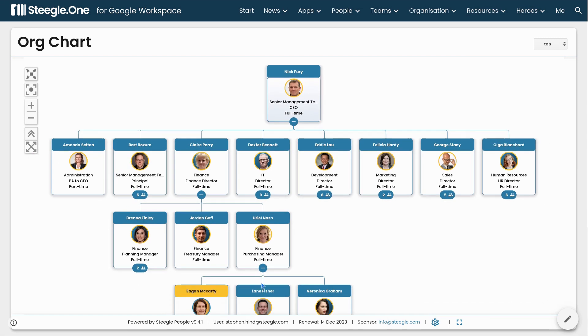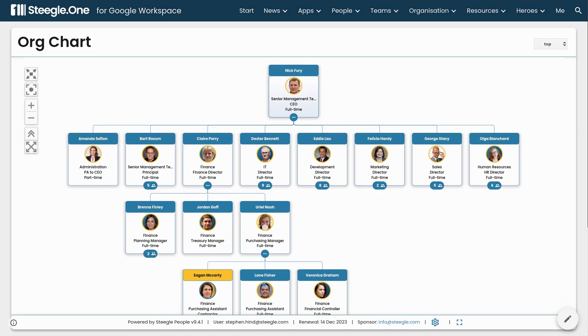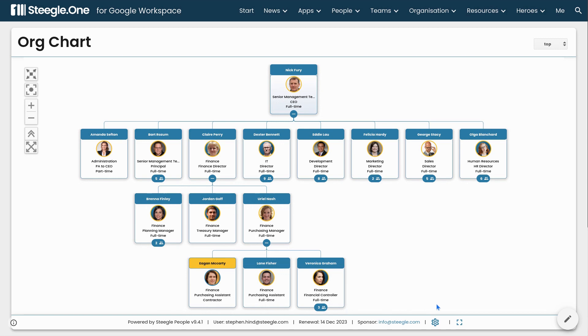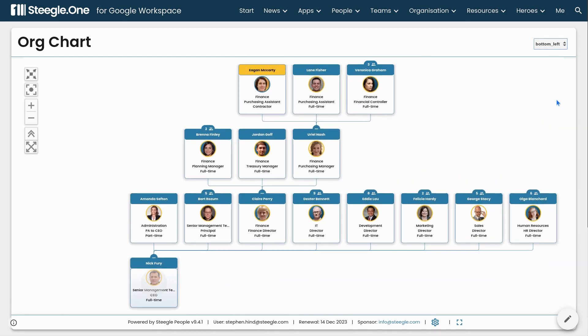You can expand this chart to see more people, or you can reorientate the chart so that instead of top-down, you can have it bottom-up.